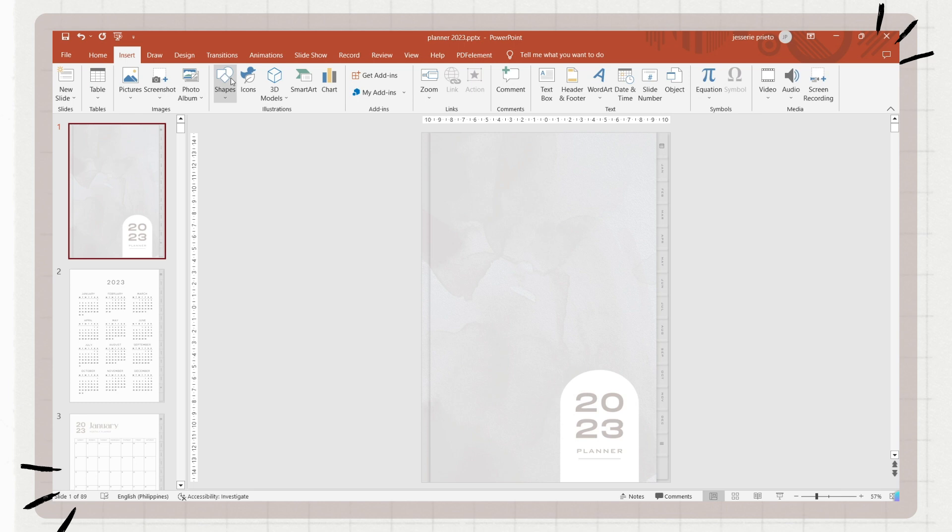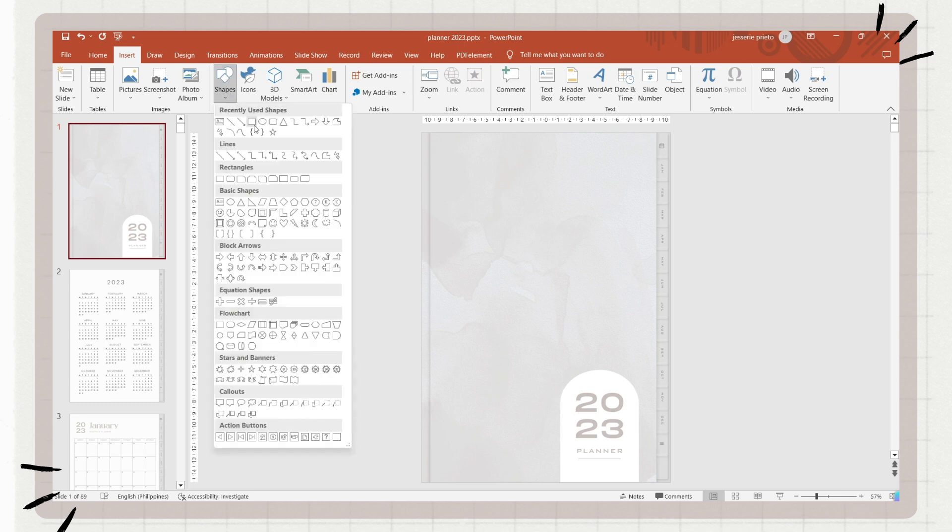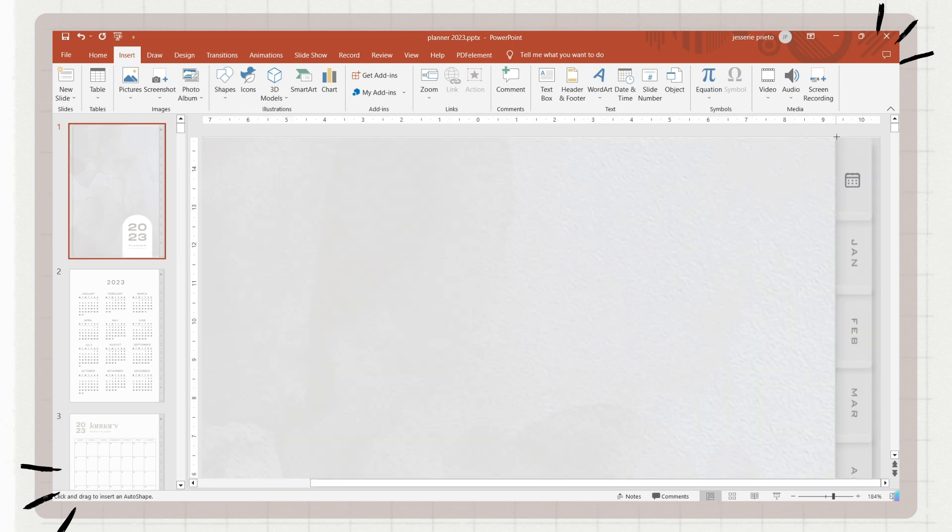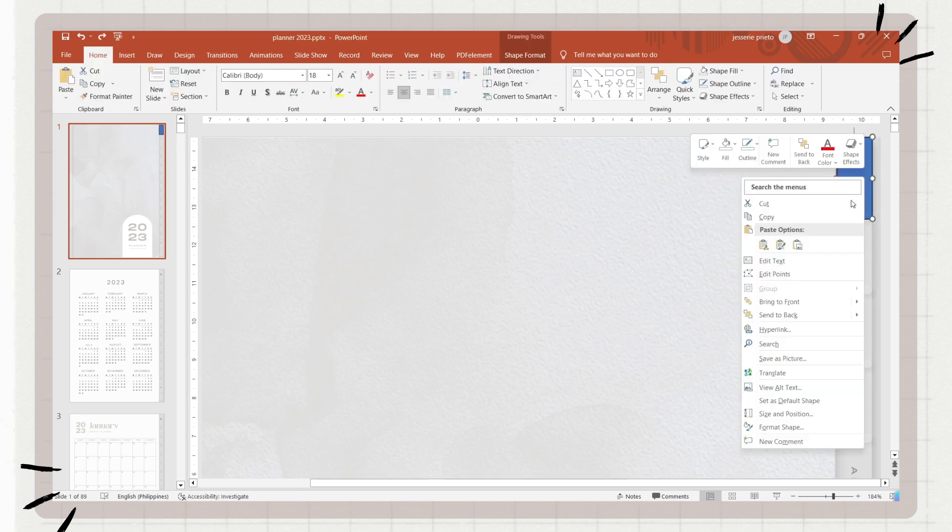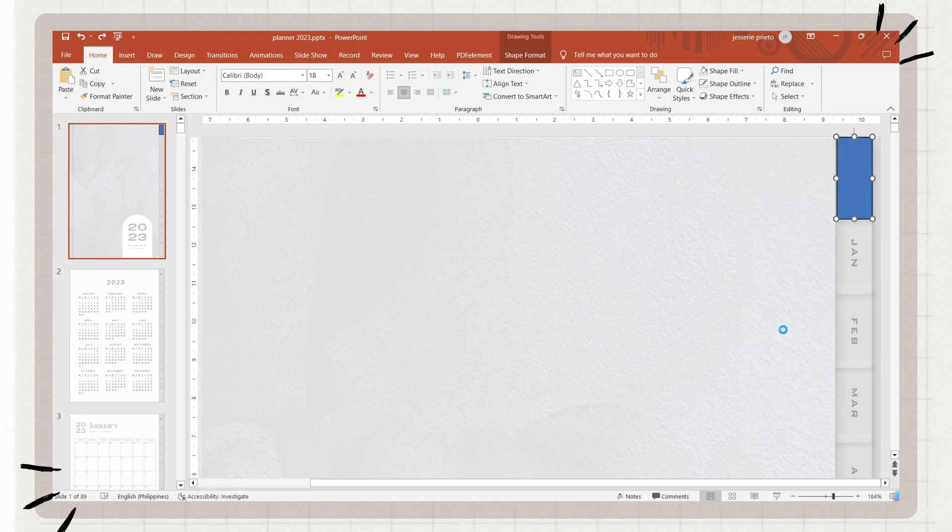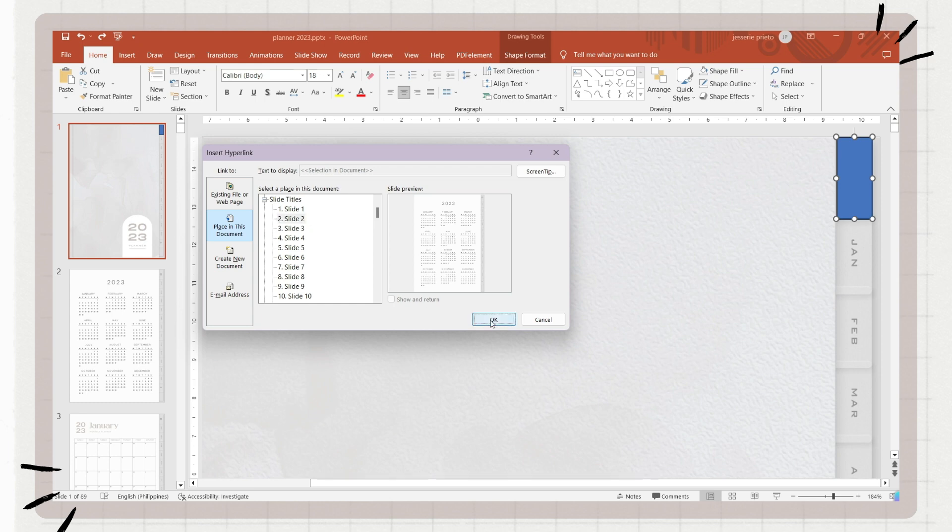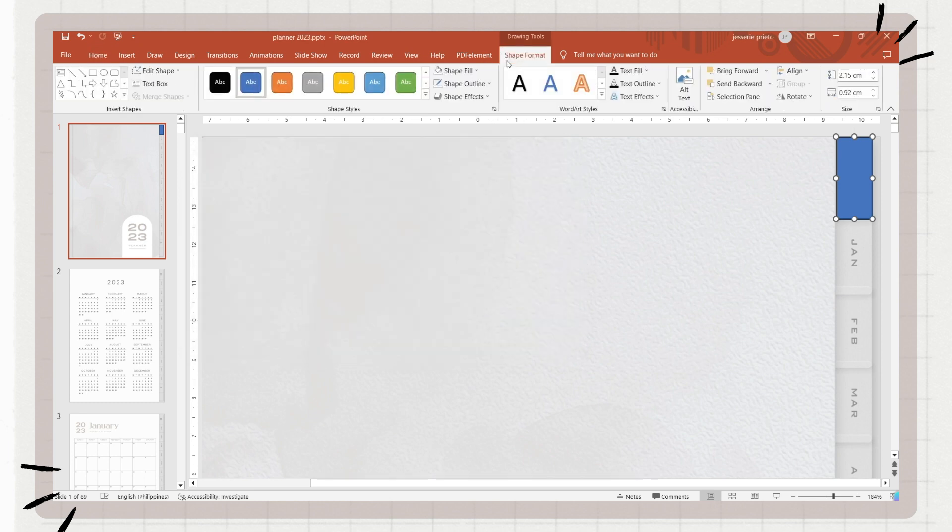Now we will add the hyperlinks. To do it, insert a shape on the slide, place it above the indexes and adjust its size. Right click on it, then click on hyperlink, then click on place on this document option.